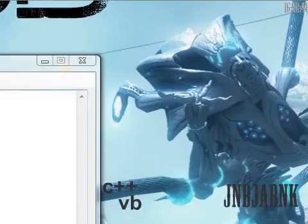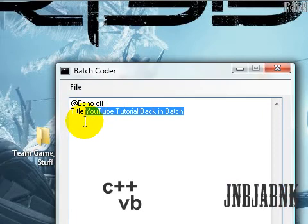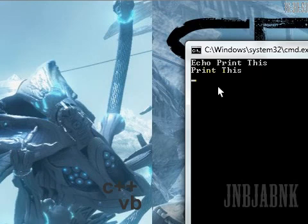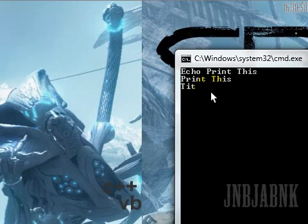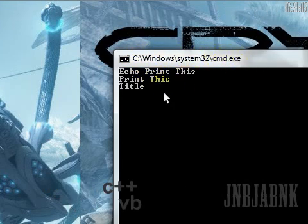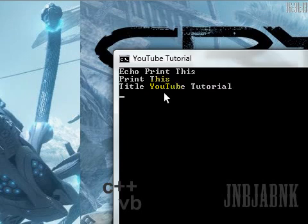Also you see here: title YouTube Tutorial Batch. This is the file name I created. It's pretty easy what title means. Right now it shows the ugly directory — C colon backslash Windows backslash System32 backslash cmd.exe. So when I type in 'title YouTube Tutorial' and press enter, it changes the title to 'YouTube Tutorial'.